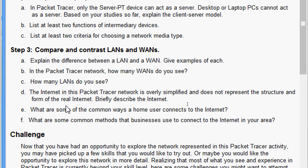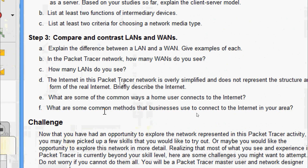The internet in this Packet Tracer network is overly simplified and does not represent the real internet. The internet is a global mesh of interconnected networks, mostly used when we need to communicate with resources on another network. Common ways a home user connects to the internet include cable, DSL, cellular, dial-up, or satellite. Common methods businesses use to connect to the internet include dedicated leased lines, DSL, cable, satellite, or Metro Ethernet.